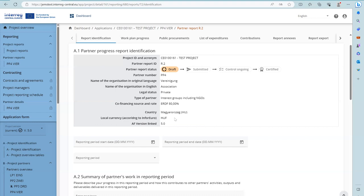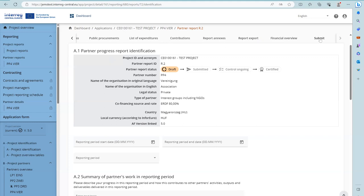The Partner Report is divided into different sections: the reporting section, Work Plan Progress, Public Procurement, List of Expenditures, Contribution, Report Annexes, Report Export, the Financial Overview, and the Submit button.